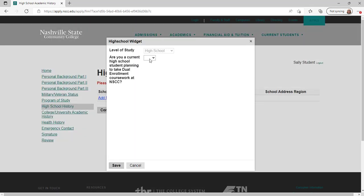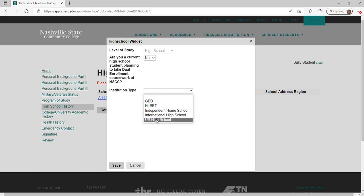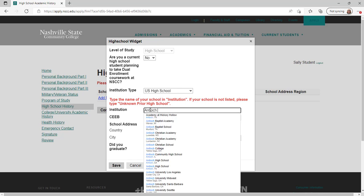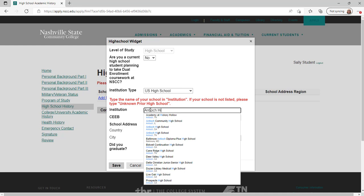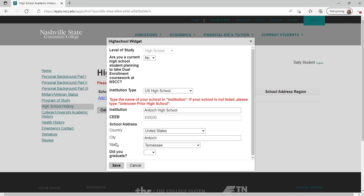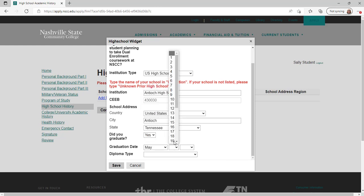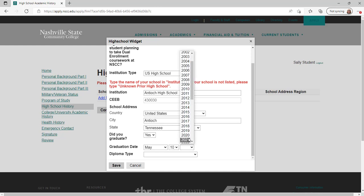Click on add new to enter your high school information and enter your institution type. If you have a GED, HiSET, or graduated from an international high school, the institution will autofill. If you attended a U.S. high school, type the name of the school in the institution box to bring up the school list. When selecting your high school, be sure to pay close attention to the city and state to ensure you are selecting the correct school. Answer questions about your graduation status, date of graduation, and diploma type, then click save. Once you return to the main page, click continue.